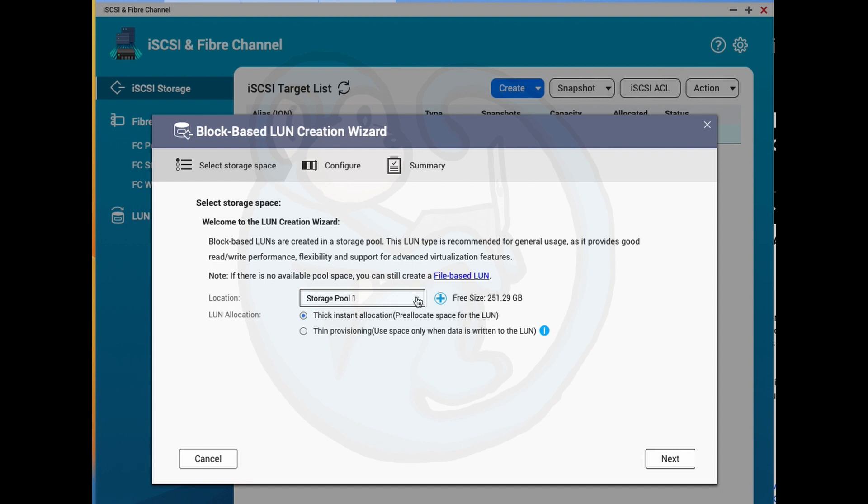And the NAS tells me that I have about 250 gigs of free space. The next item we choose from is the type of space allocation method, either thick or thin. So thick is where all the space you requested for is pre-allocated up front. This generally gives faster performance, but limits the amount of space that other virtual machines can use.